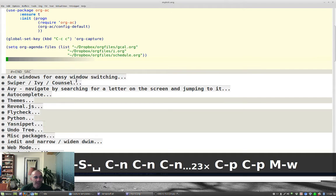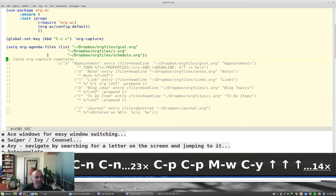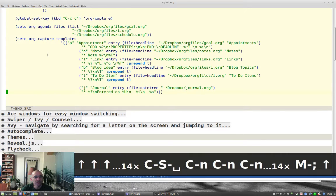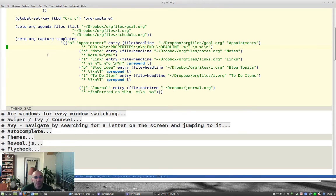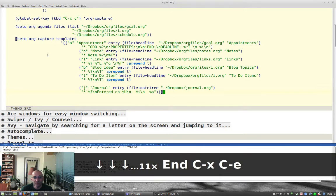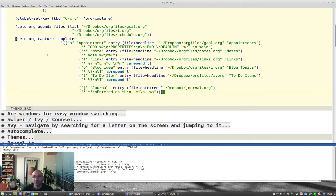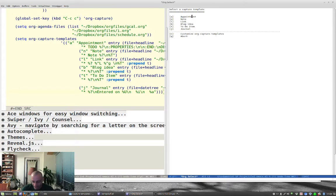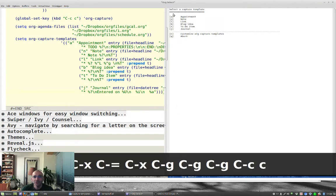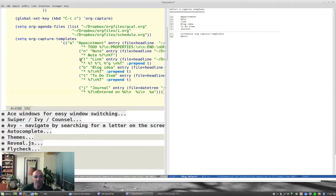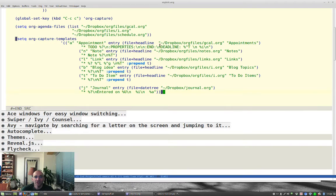I'm going to mark this and do Alt+; to uncomment these. Org capture lets you do more than just capturing tasks. Here I can record an appointment, a note, a link, a blog idea, etc. If I do Control+C C for org capture, you'll see I get appointment, note, link, blog idea, to-do, and journal — which match up as 'a' for appointment, 'n' for note, etc.